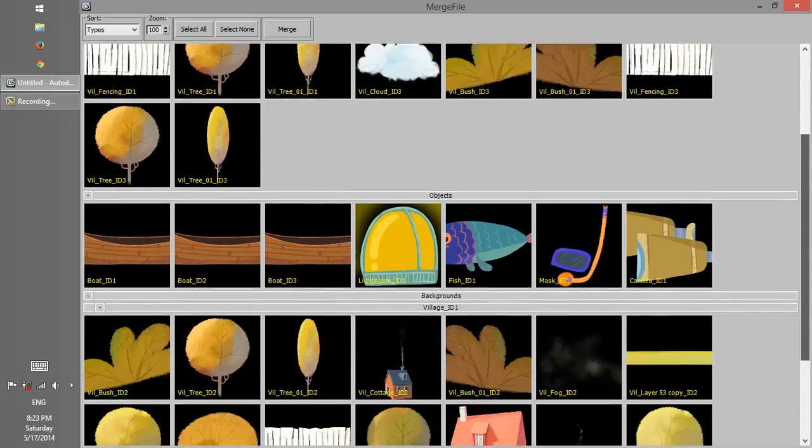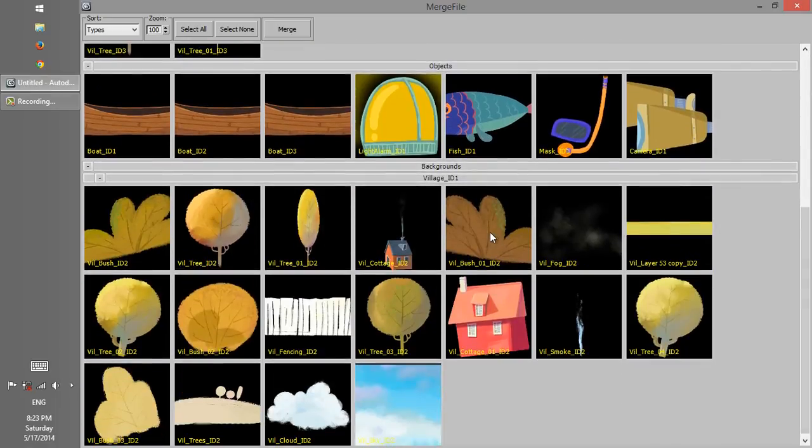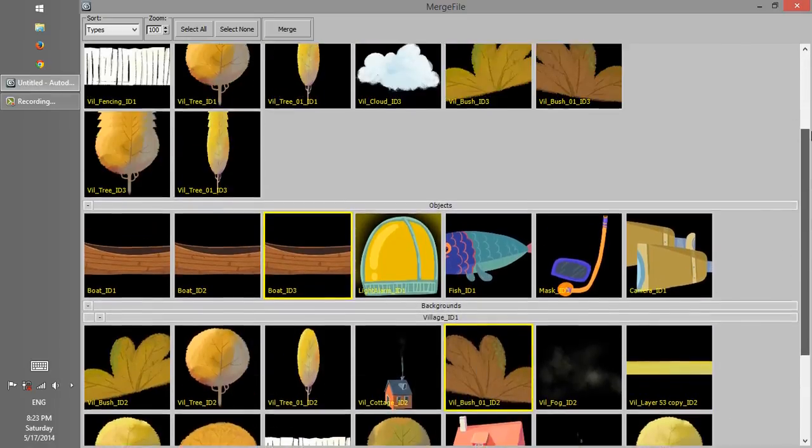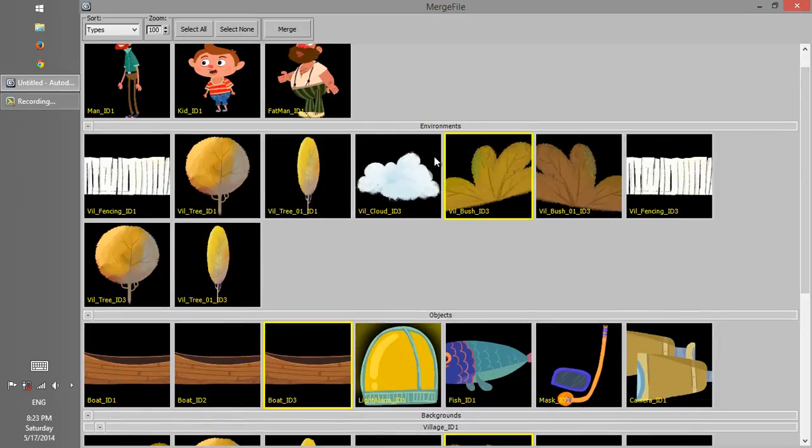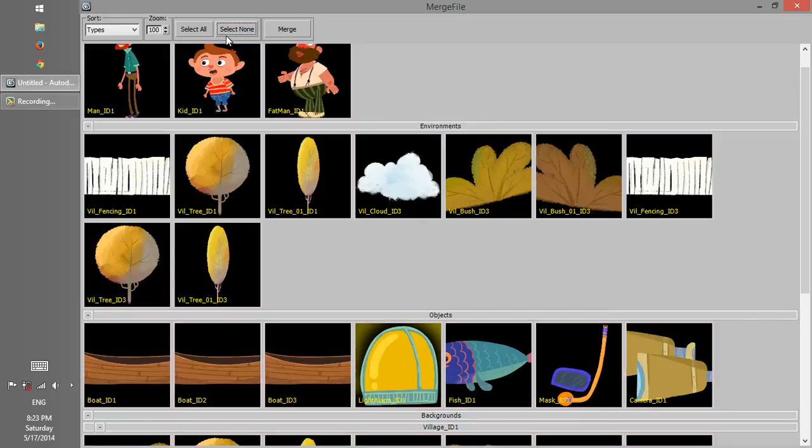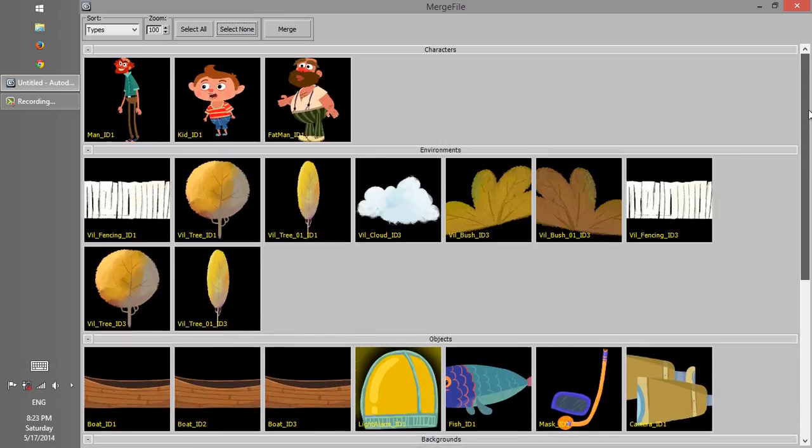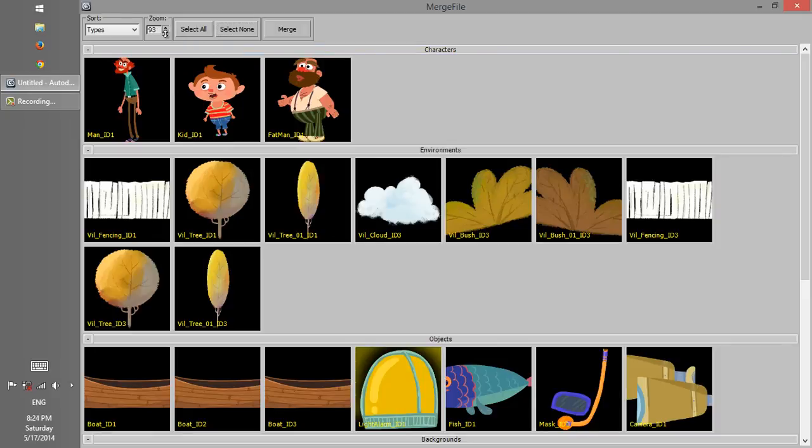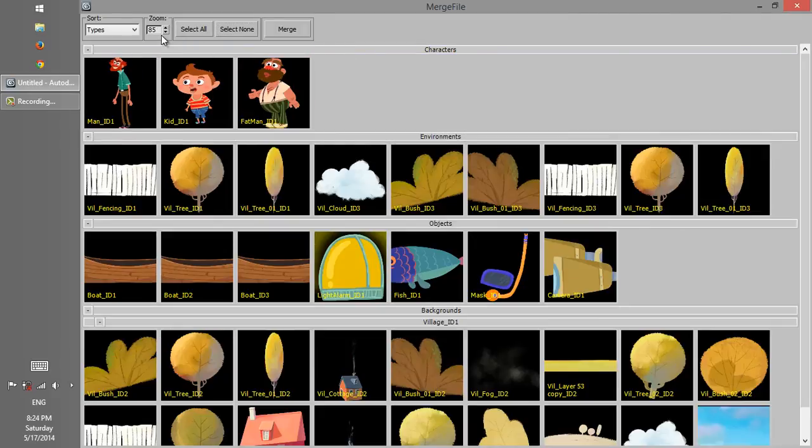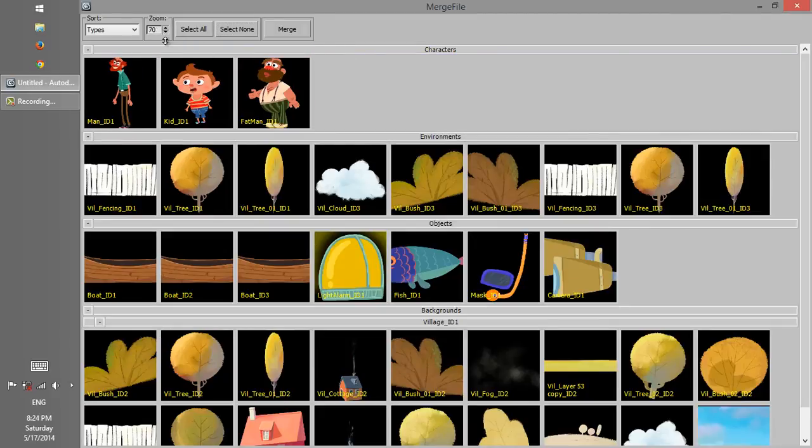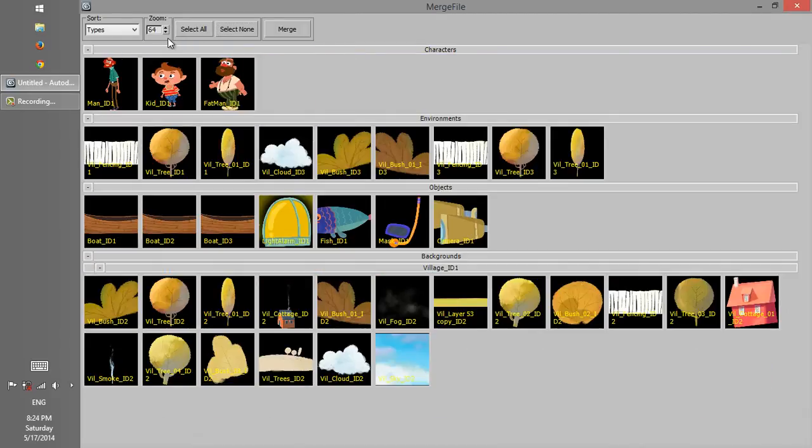Now we can select the asset we want to merge. We can select all, or deselect all. For better viewing all assets, we can decrease thumbnail size by using the Zoom spinner. Now we can see all thumbnails.